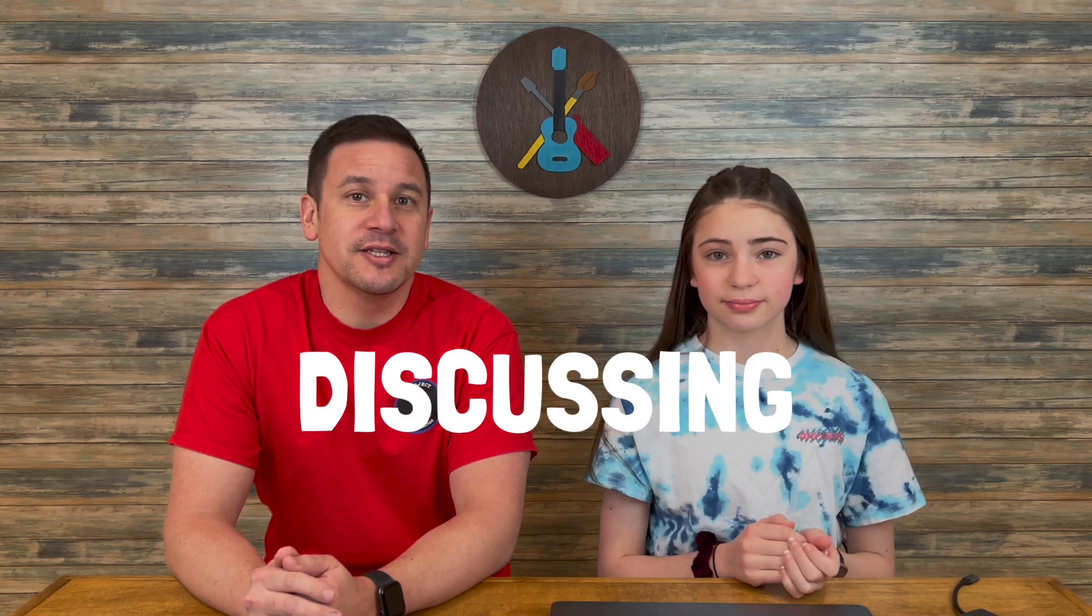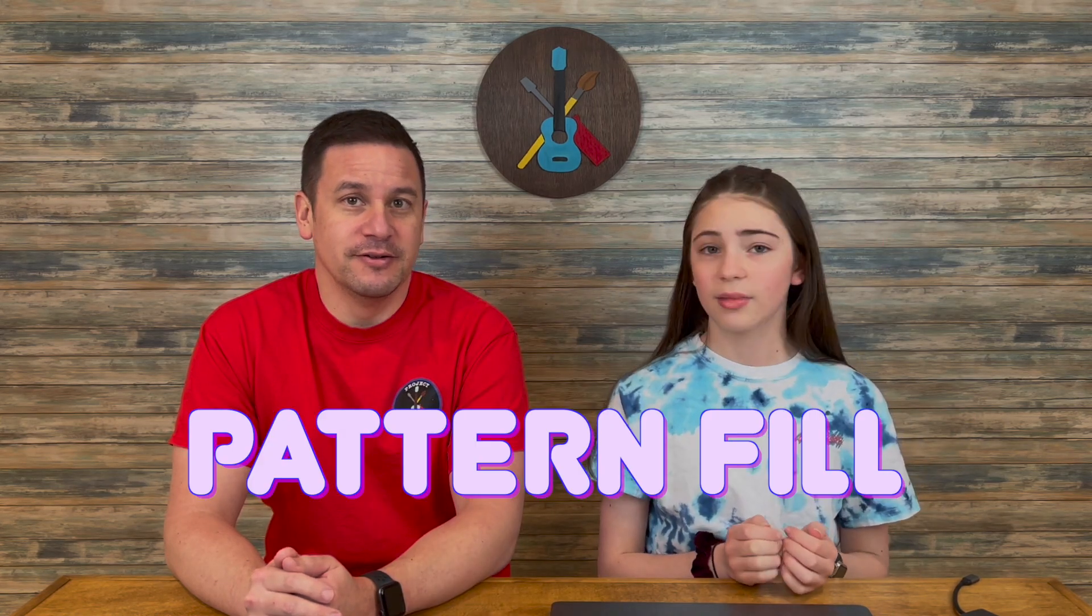Hey peeps, welcome back to Project Anonymous, and in today's video, we'll be discussing pattern fill. So let's get to it.